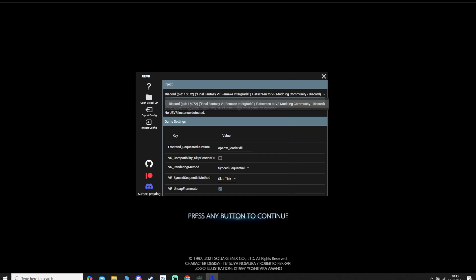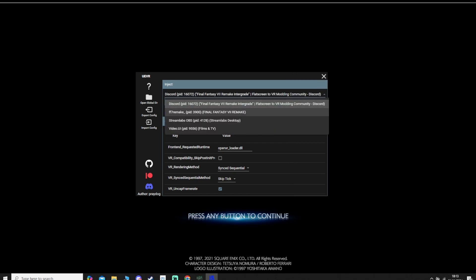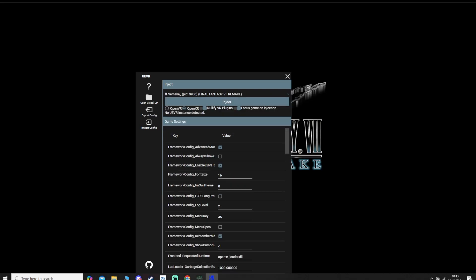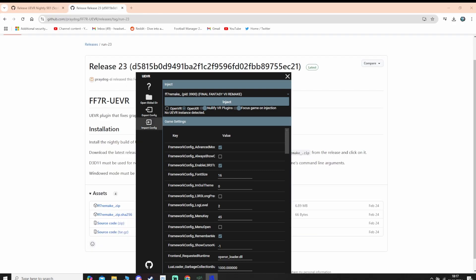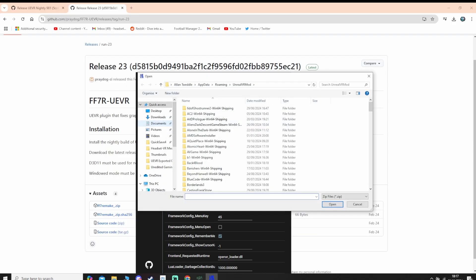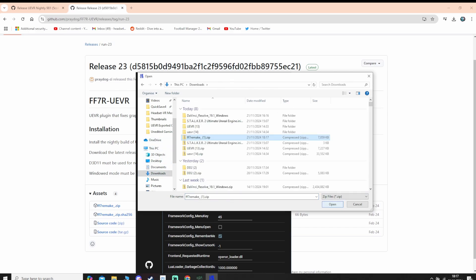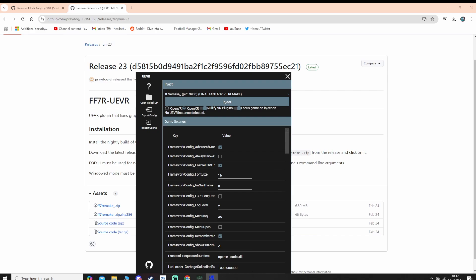Once the game has launched, go into the drop-down arrow and select Final Fantasy 7 Remake. With the plugin we downloaded, go to Import Config and look for where you downloaded the file, then click Open. Note that settings are automatically saved into UE VR, so whatever settings you have saved when you close UE VR will stay there for that particular game.